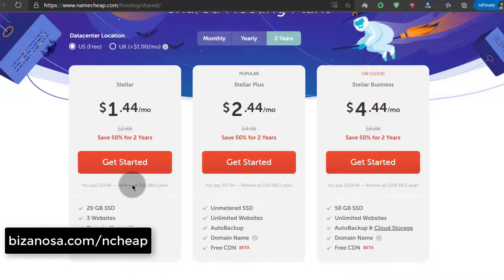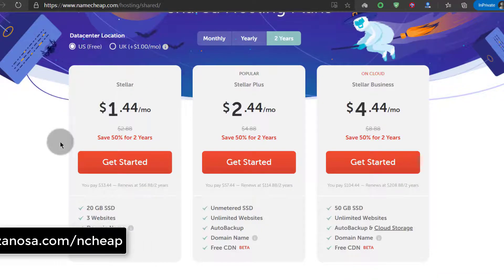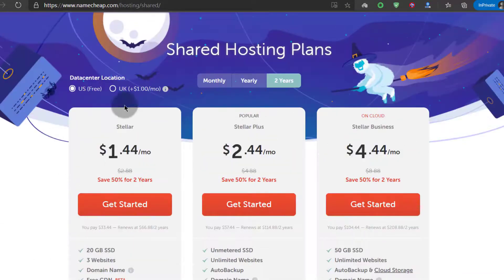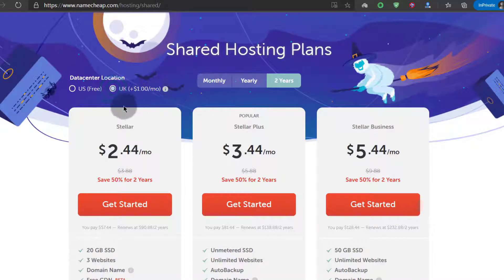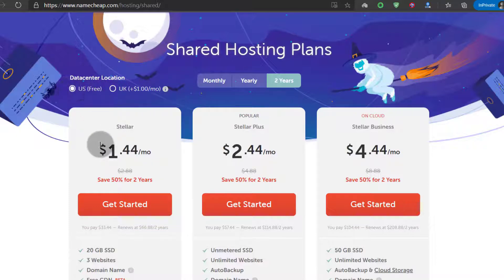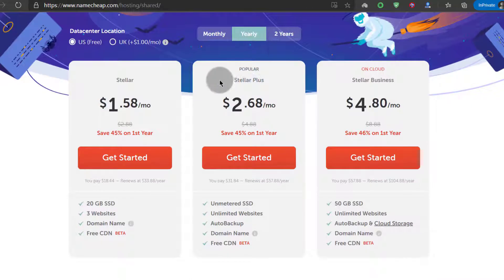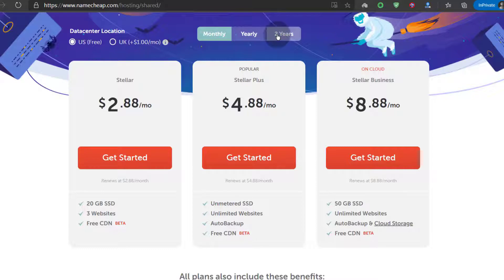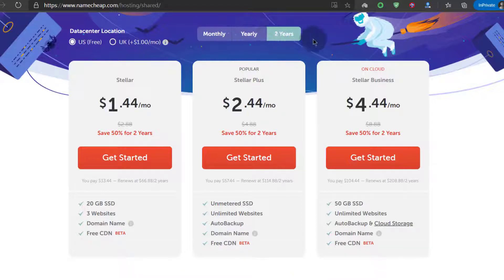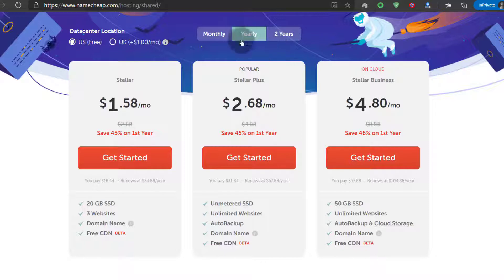Feel free to try them, and you can use the link in the description below to get hosting or buy domains from Namecheap. You can also look at different data center locations and their prices. If you want your server to be based in the US, click on that. These are two-year plans, but if you choose a yearly plan the pricing is different, and if you want to pay monthly the pricing is different as well.